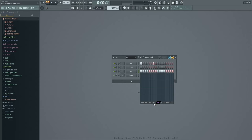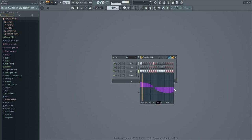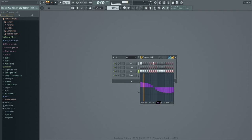Something that would make this pattern more interesting is fiddling with the pan settings. If I simply shaped the pan like this, you should be able to hear that moving from left to right — or right to left. So that's a few features within the channel rack.